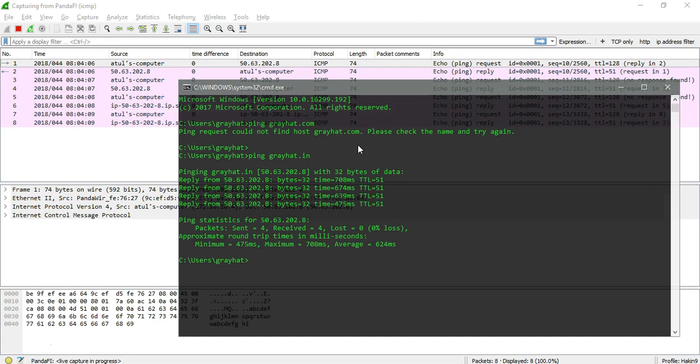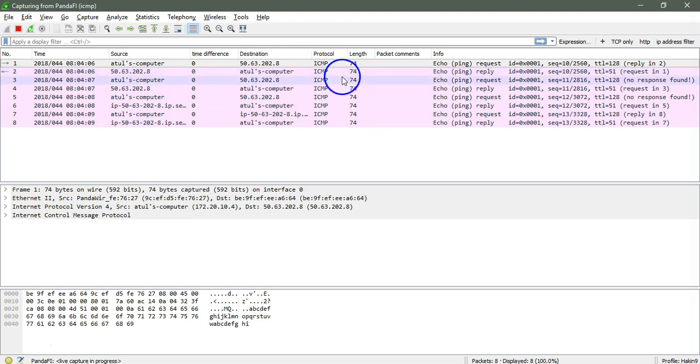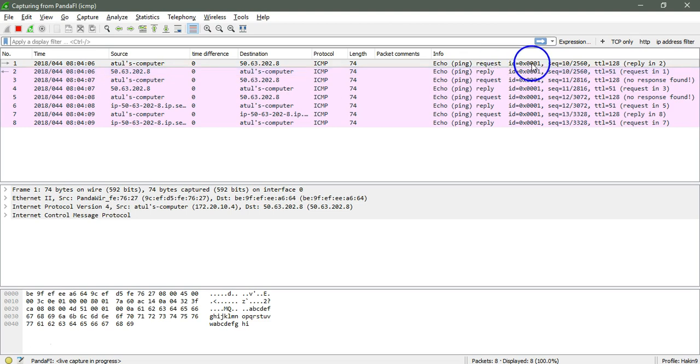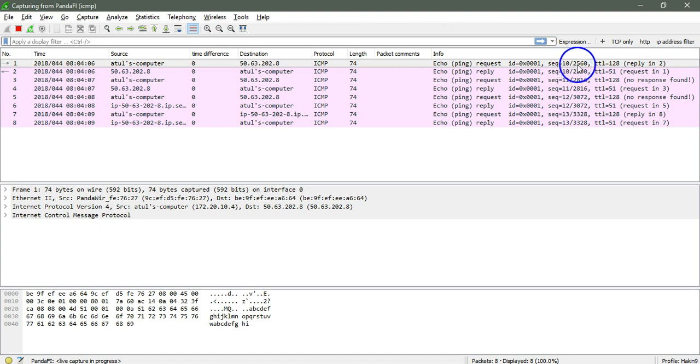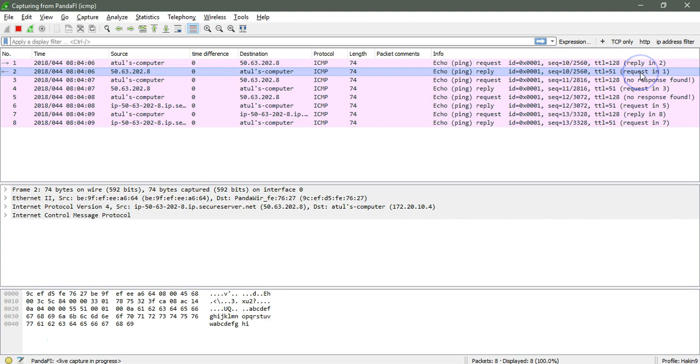As you can see clearly, it will capture only the ICMP request, and here is the protocol. Starting from the first one, this is my computer as the source, and the packet is here. It started using the ping request, and here is the sequence number that increments, using the TTL that is 128. There is the reply in packet 2, and here is the request of packet 1.